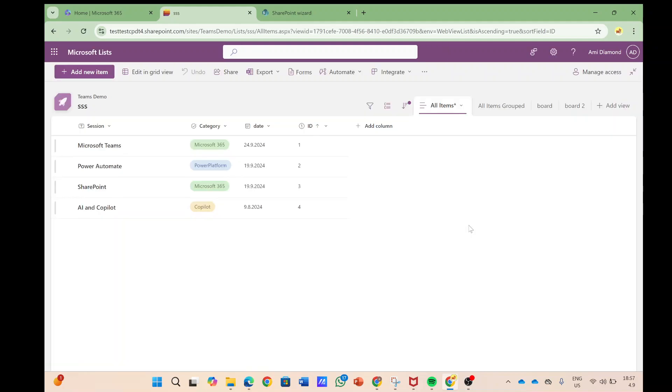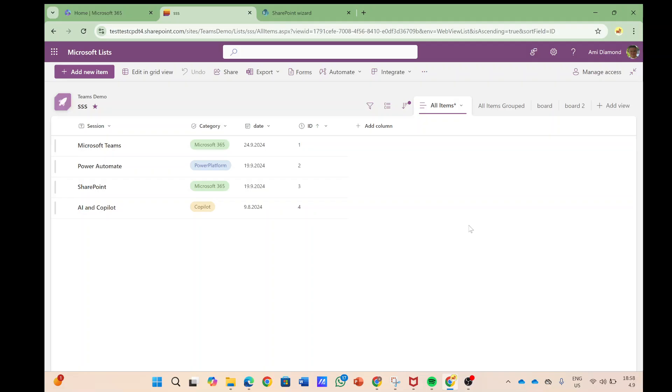Hello everyone, this is AmiDiamond. In this episode I'd like to show you a new feature regarding Microsoft list or SharePoint list and the possibility to drag and drop items from one place to another.